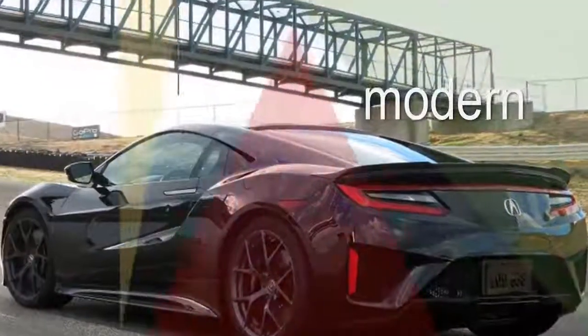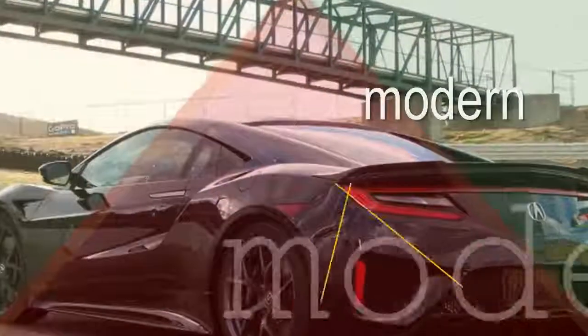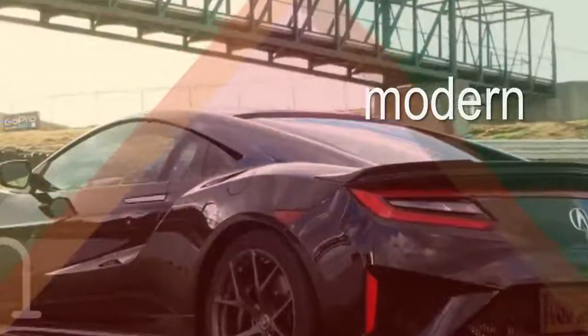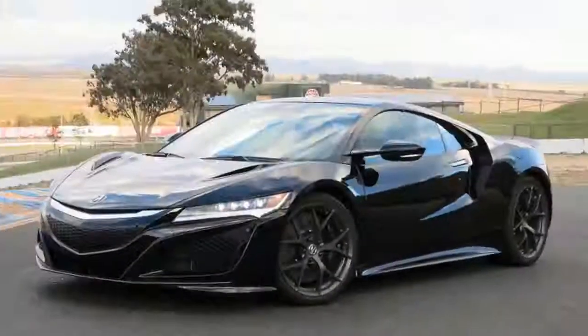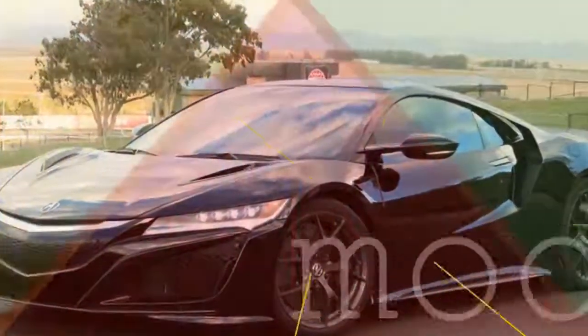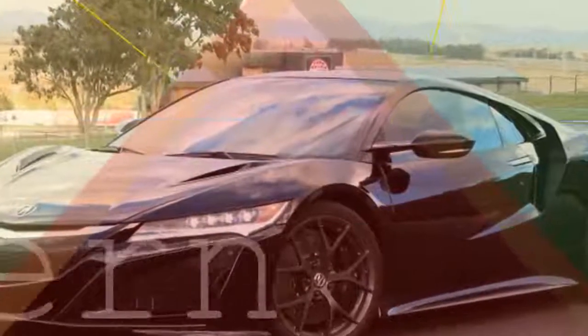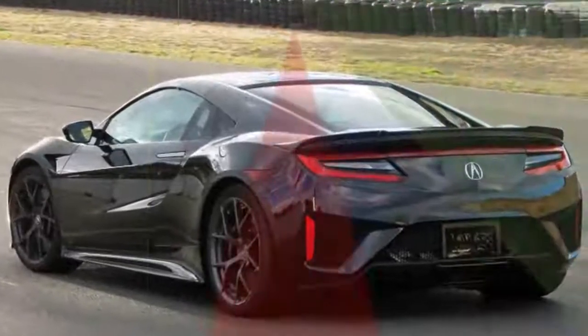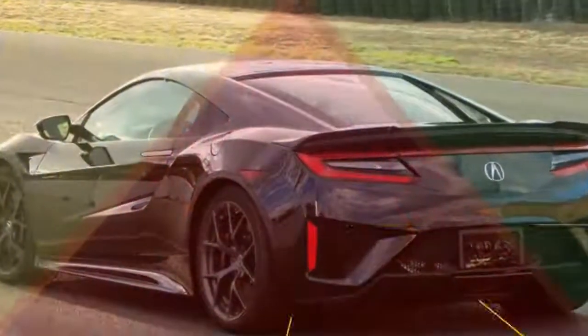The NSX is insanely complicated, with an assist motor between the twin-turbo V6 and the 9-speed dual-clutch transmission, plus two torque vectoring electric motors at the front axle.